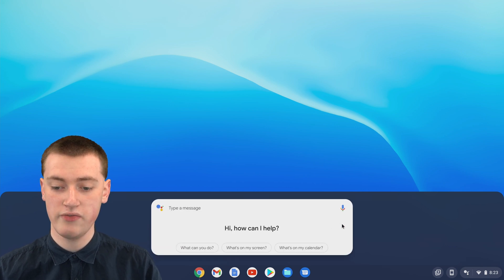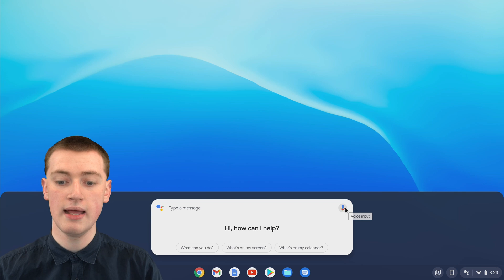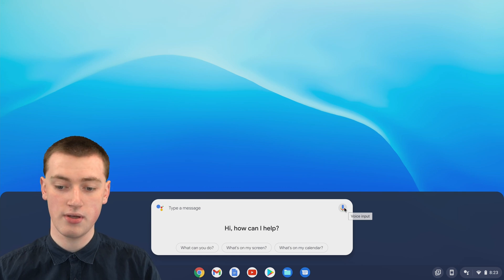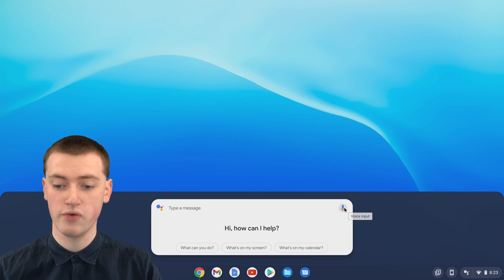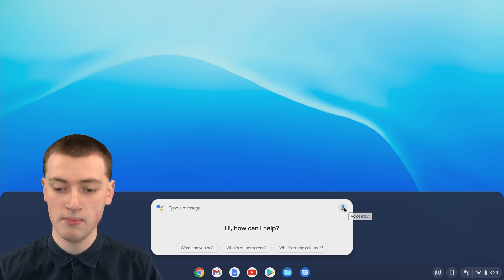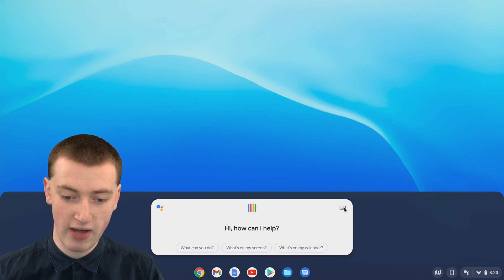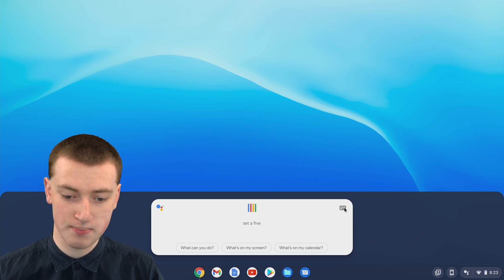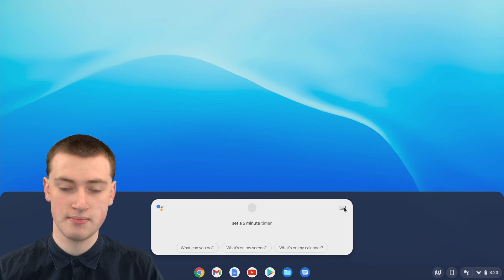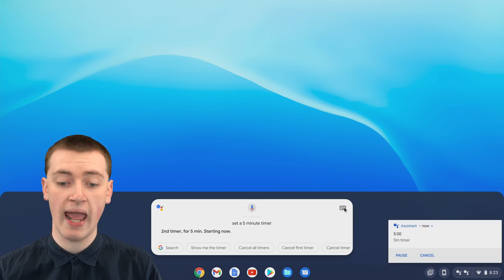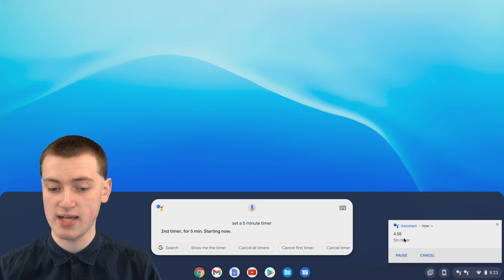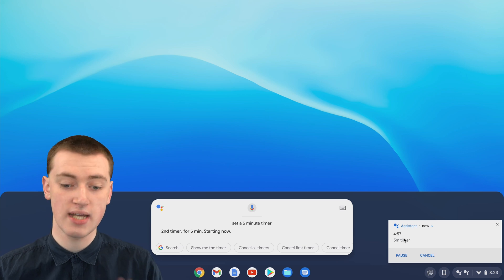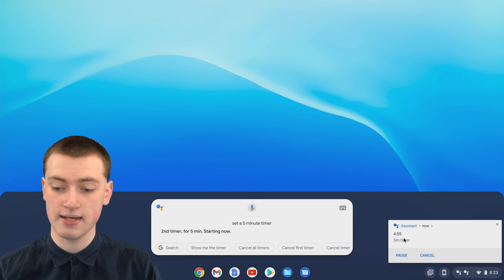Now if you click on this microphone button here, you'll be able to speak to it. If you click now, set a 5-minute timer. And now it's set a 5-minute timer, and it will tell you that the timer is set.